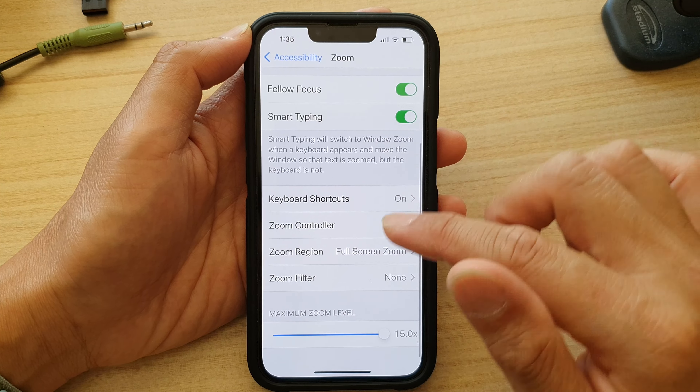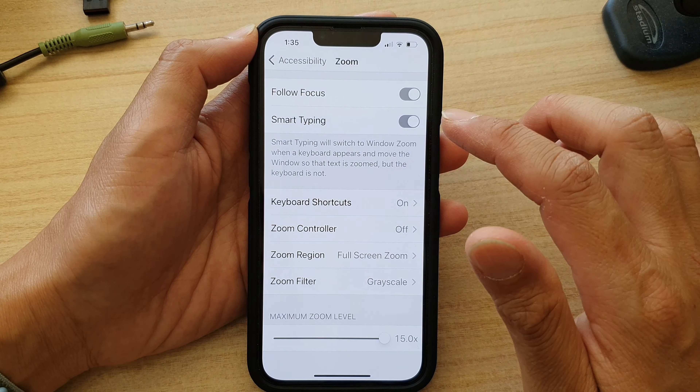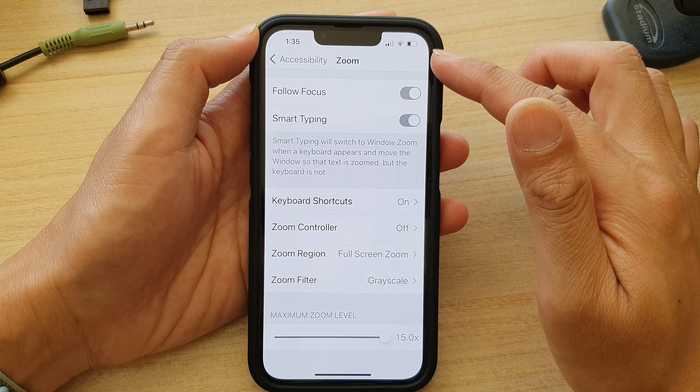If Grayscale is selected, choose None. At the moment Grayscale is selected, and if I go back to my home screen you can see my display is black and white.